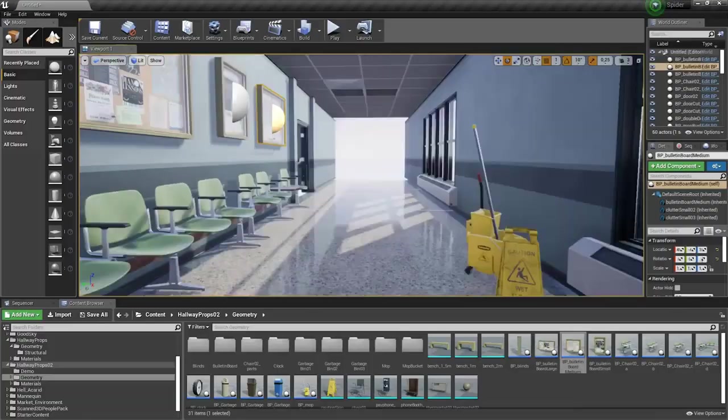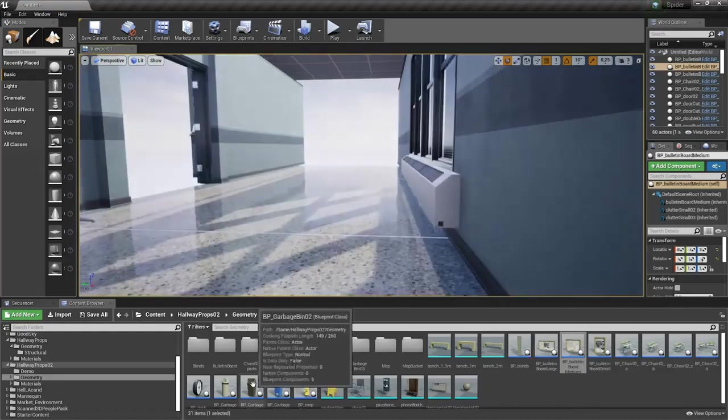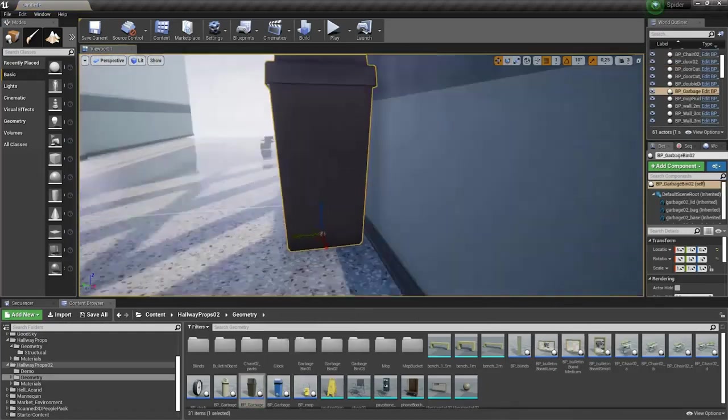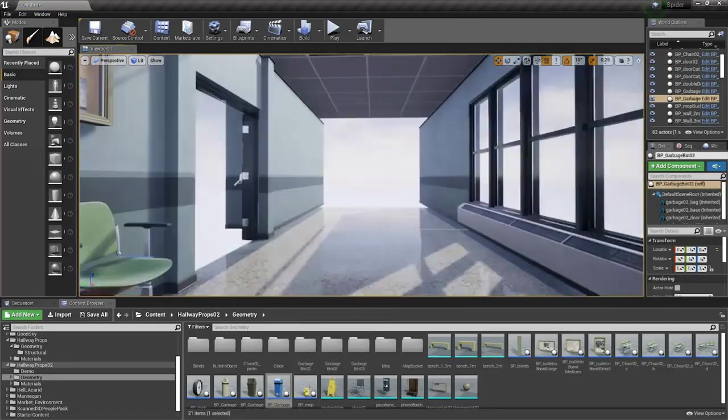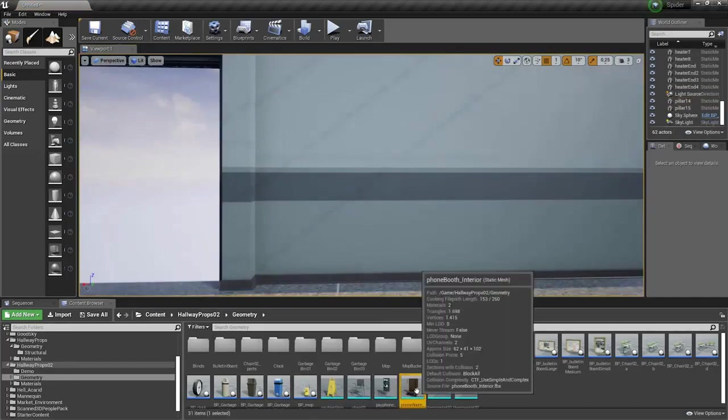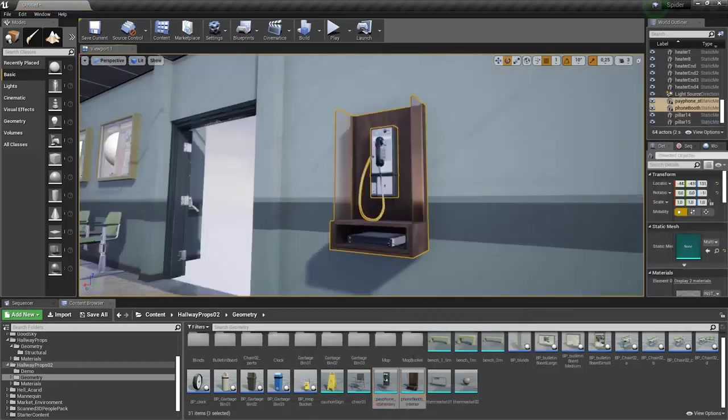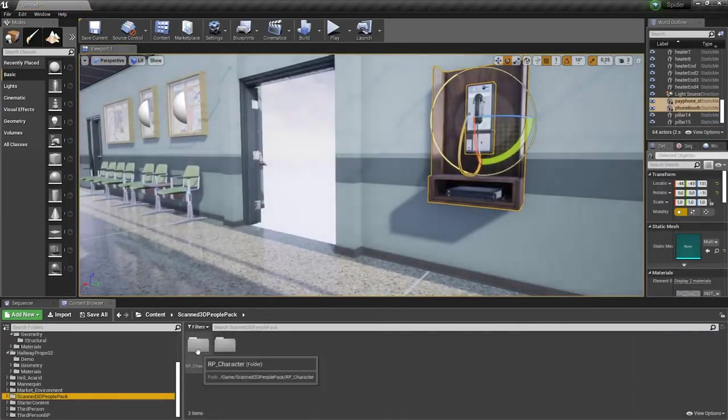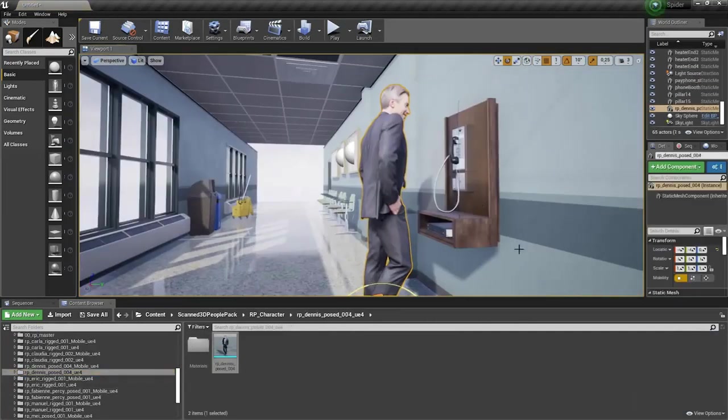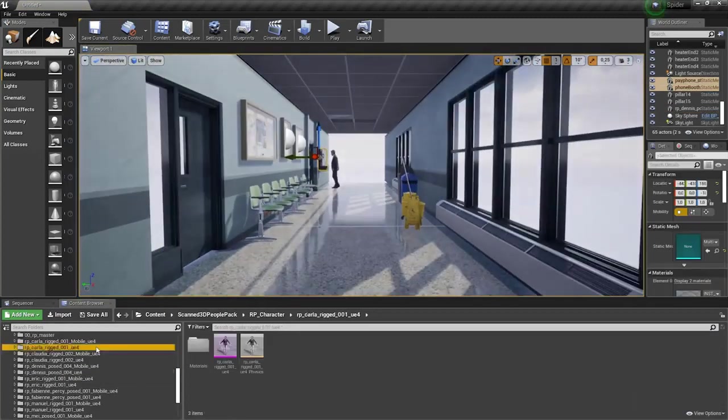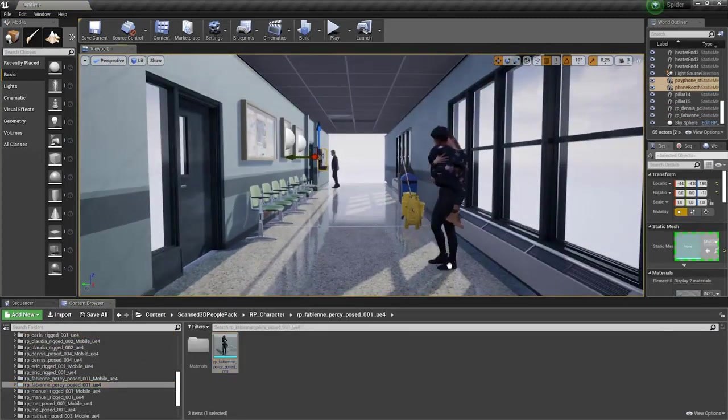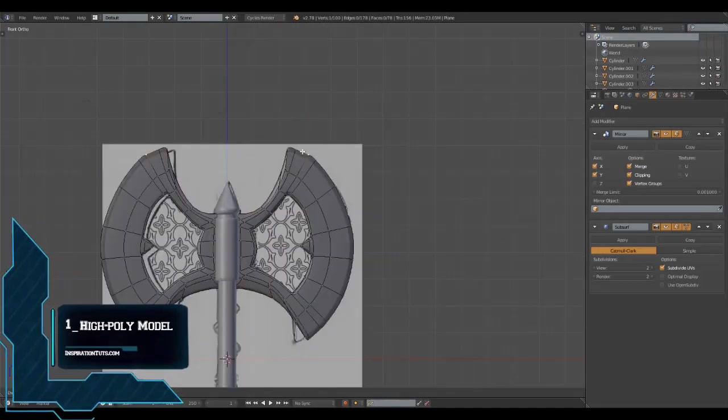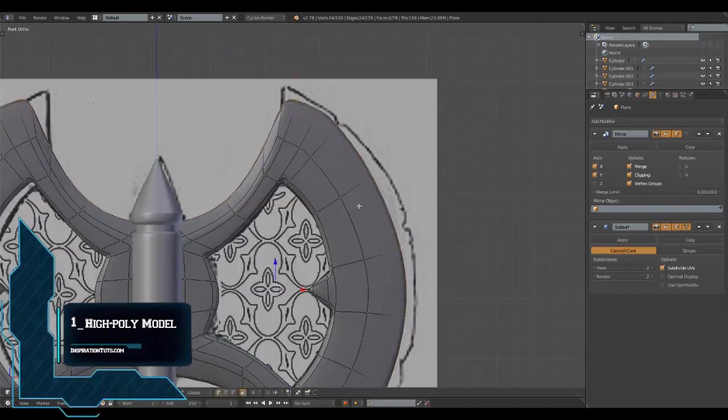Today we're going to talk about how to create 3D models or game-ready 3D models specifically. This is probably the most time-consuming process because we need to go through some necessary and important steps to get what we are after correctly. Number one, creating the high-poly model.